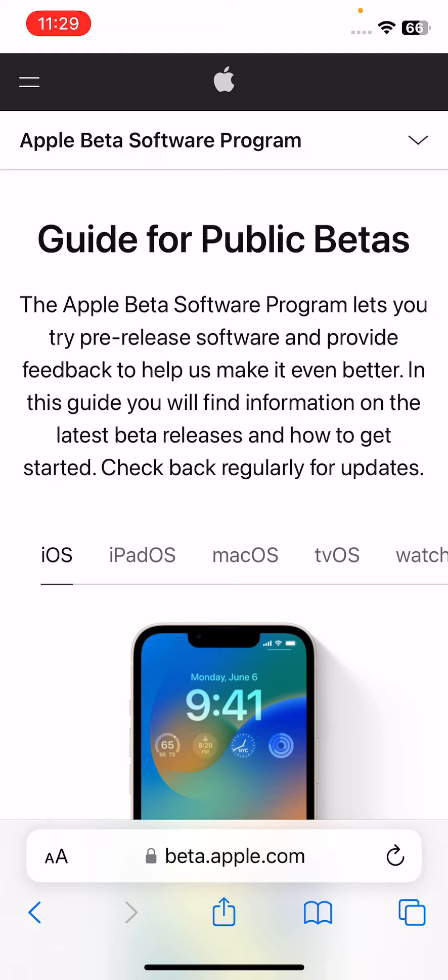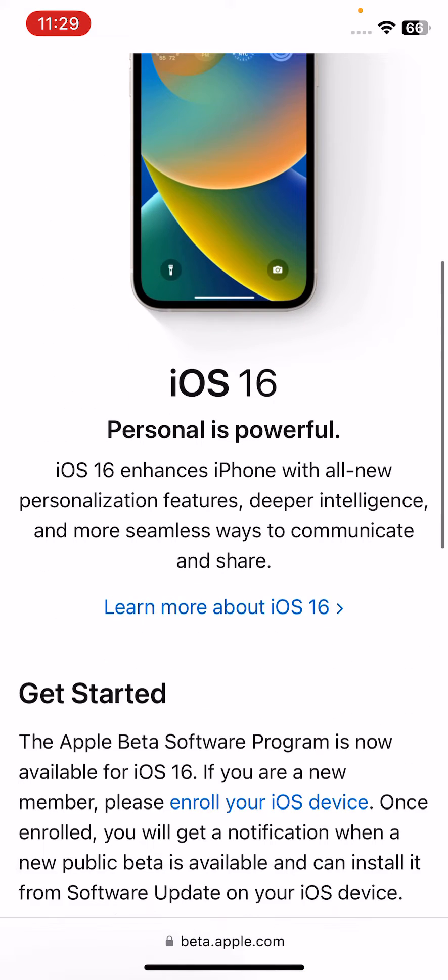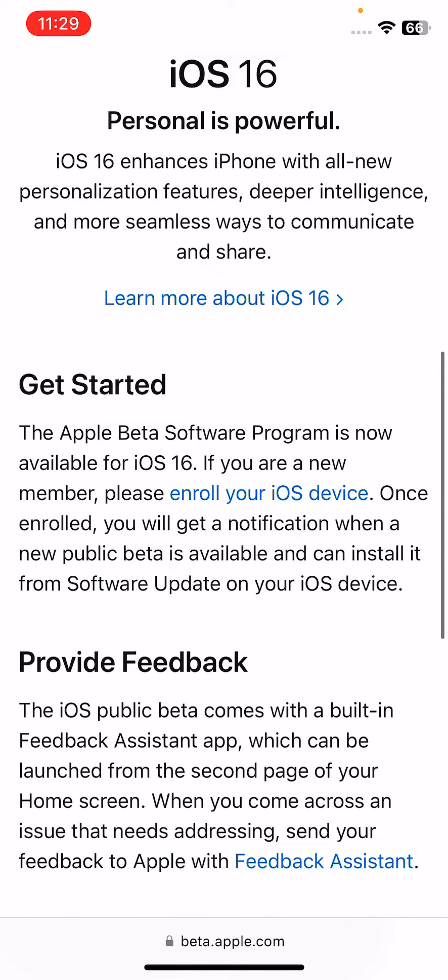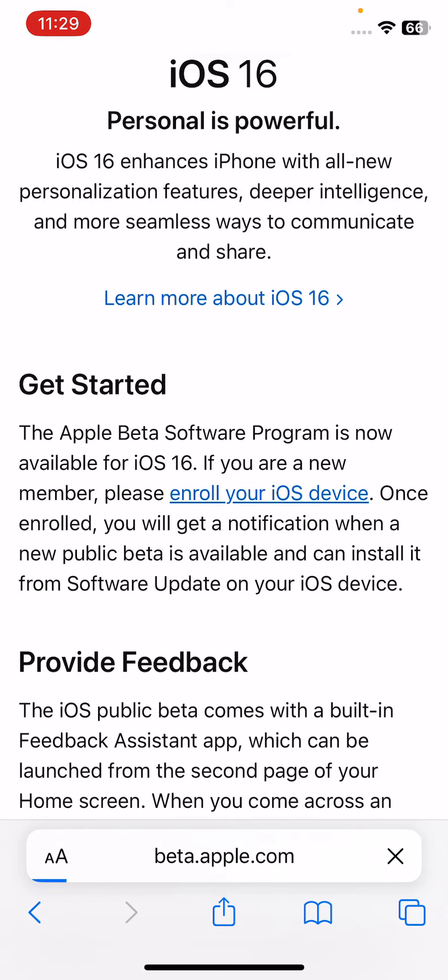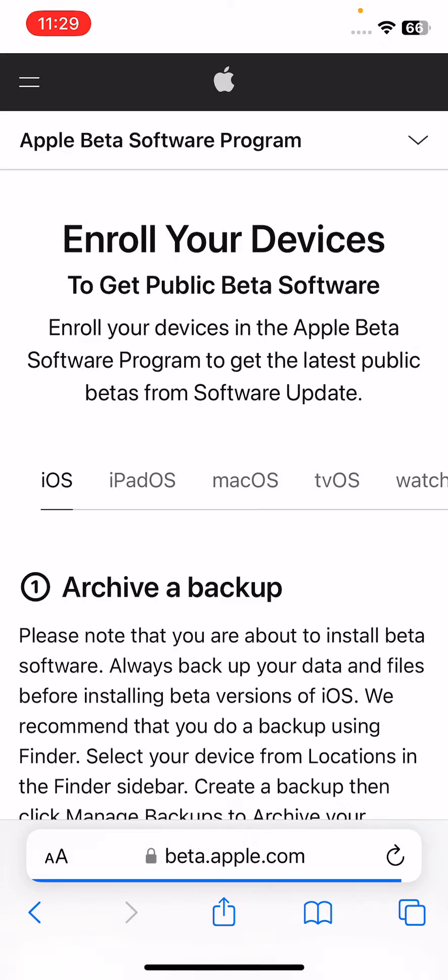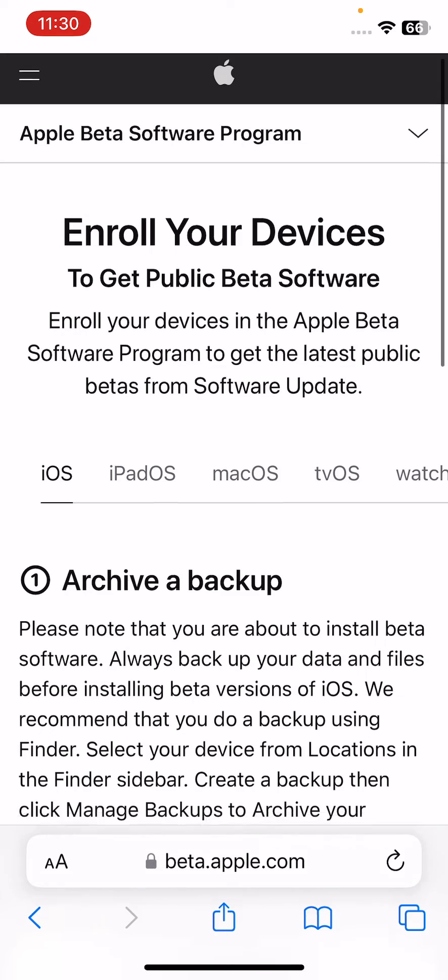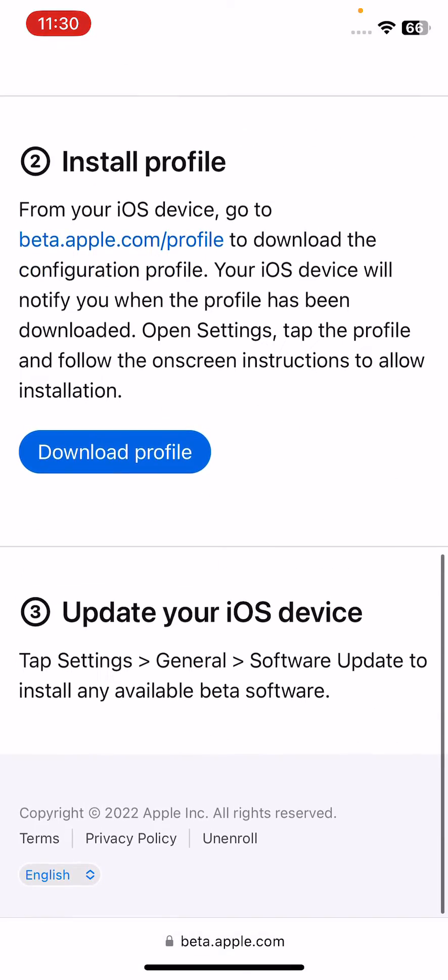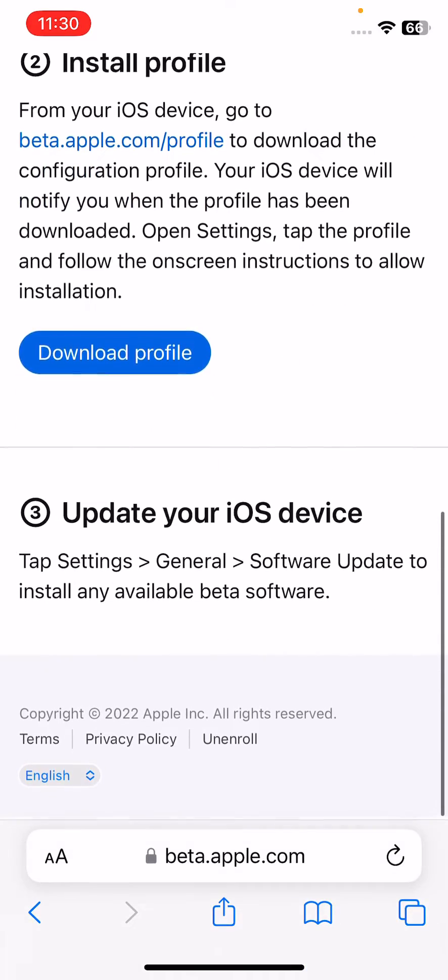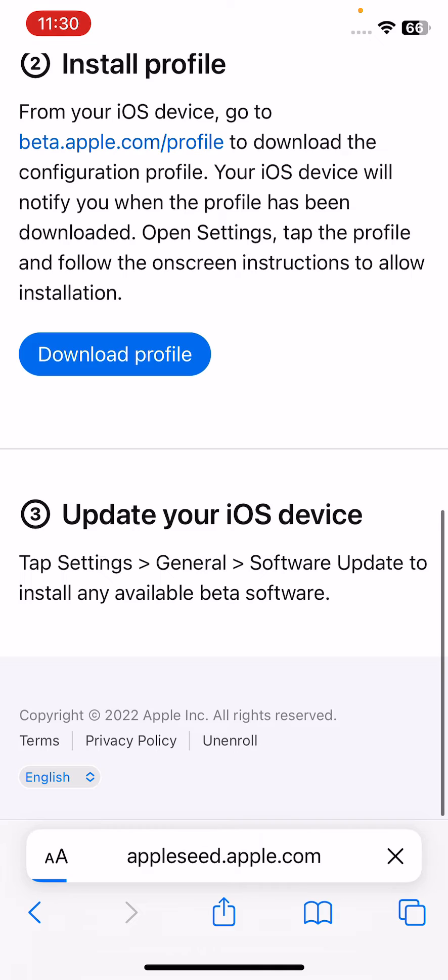Here is the Apple beta website. Scroll down and tap on enroll your iOS device here. Wait for it, scroll down again, now tap on download profile here.